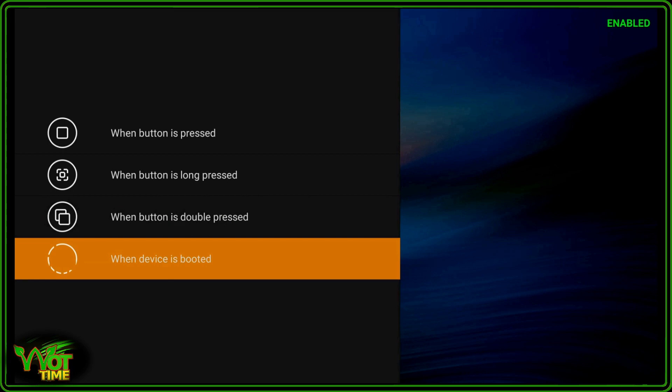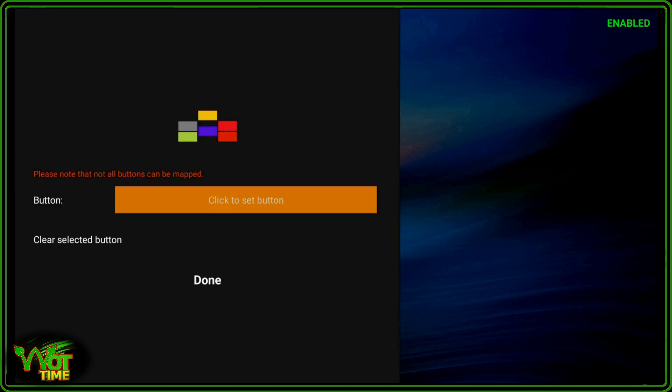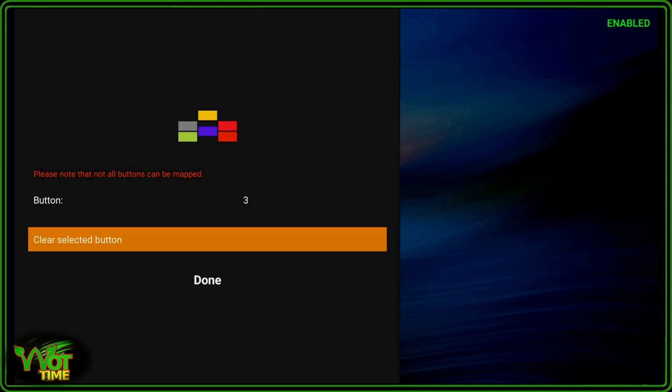OK, so the first one we're going to do is when a button is double pressed. And we're going to do key number 3 on a keyboard or on a remote control. It can be any key that is remappable. Some are not on your remote controls and some are not on your keyboards, they're hard coded. OK, so I'm going to go into when button's double pressed, click on that. And here we have to first of all click the enter to select that. Click to set button, and then I'm going to click on 3 on the keyboard to set the button. So click to set button and 3. OK, and done.